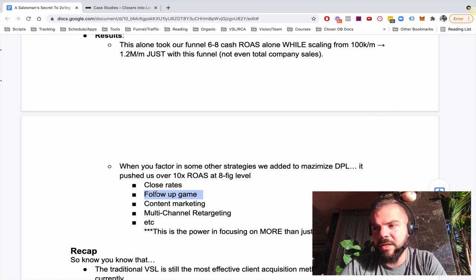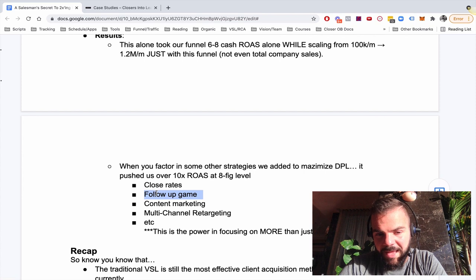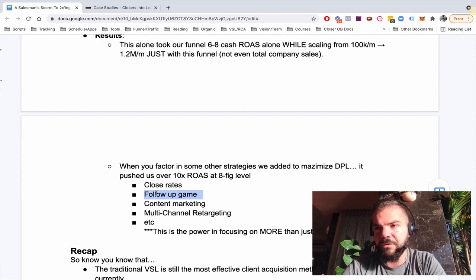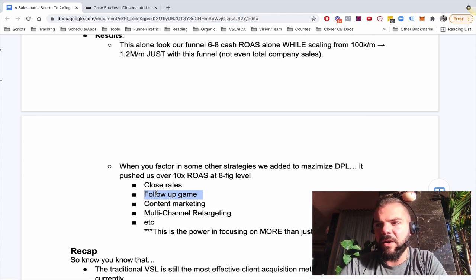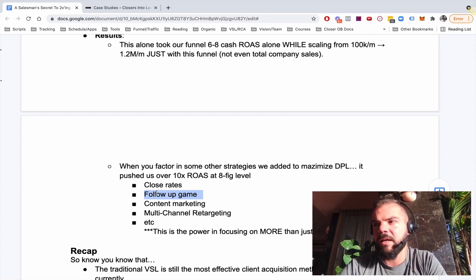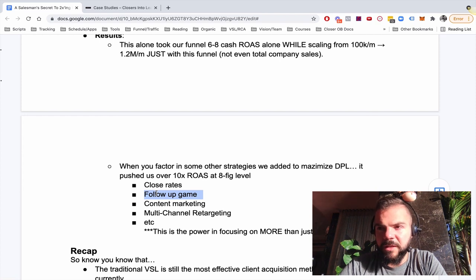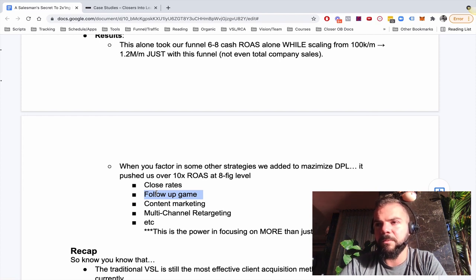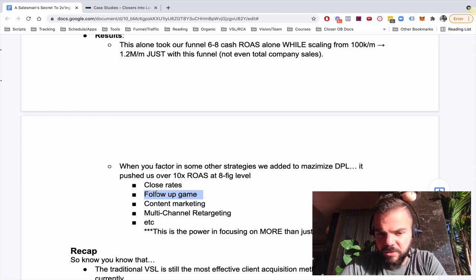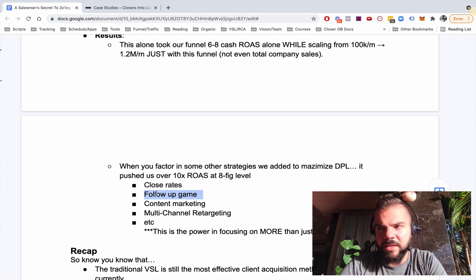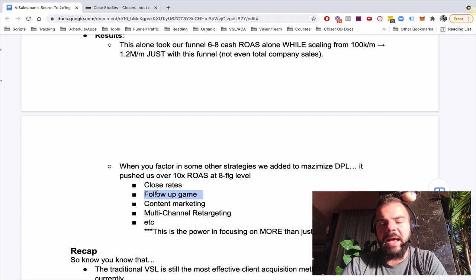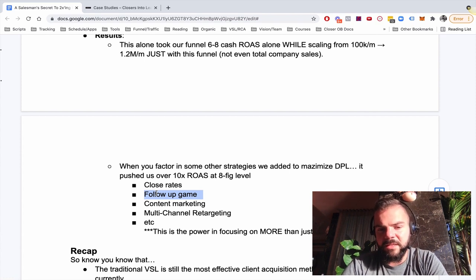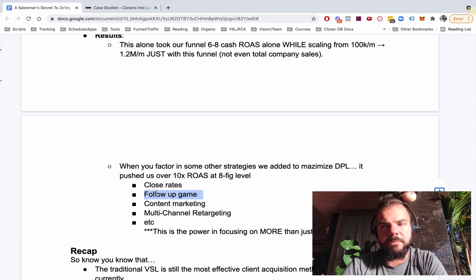Our follow-up game is really good. When I was a closer full-time, half of my production would come from follow-up half of it, like longer term follow-up, like nurturing a pipeline. So if I was doing, let's say half a million a month, 250 grand of that a month would come from long-term nurture follow-up.